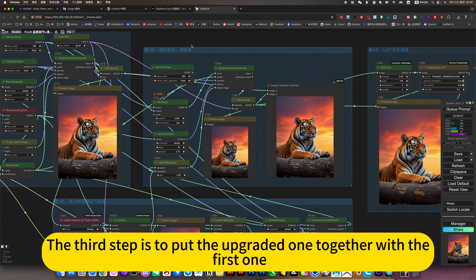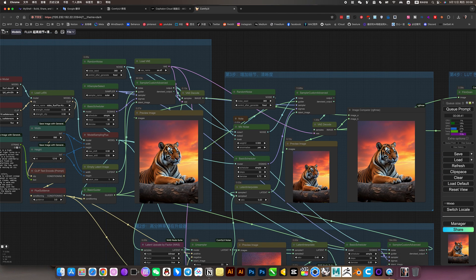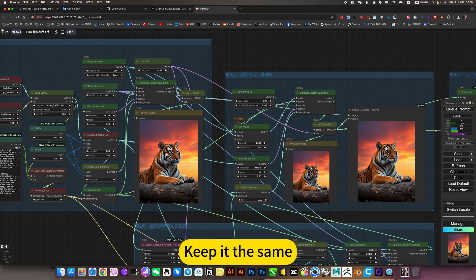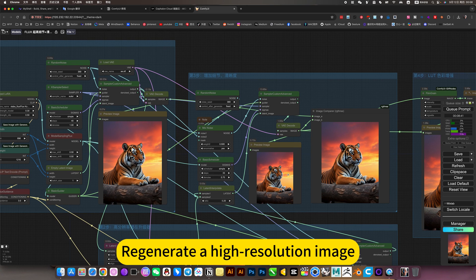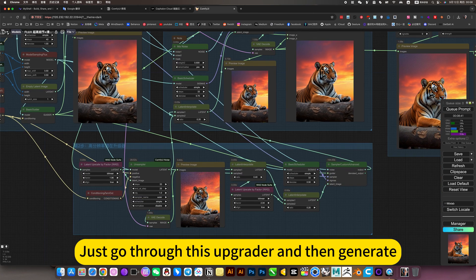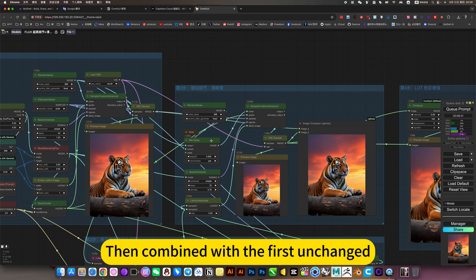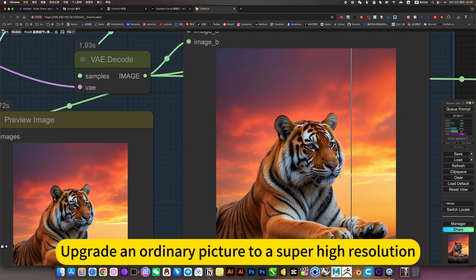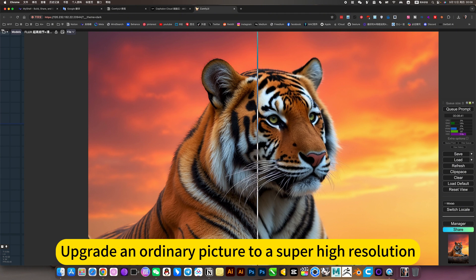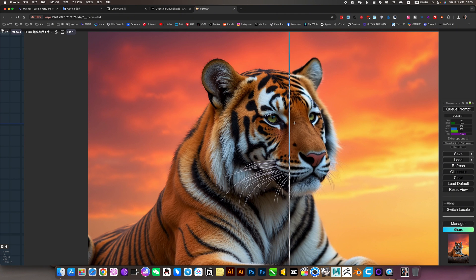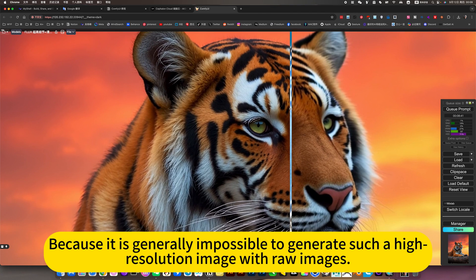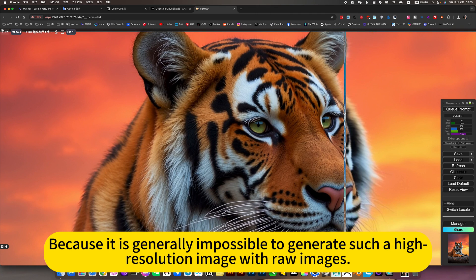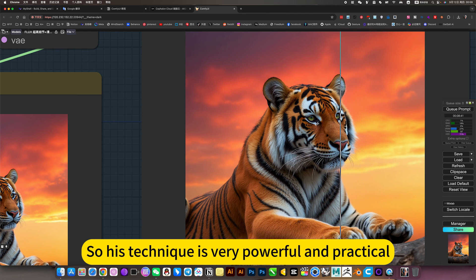The third step is to put the upgraded one together with the first one. He will refer to the first, keep it the same. Combining these two, regenerate the high resolution image. Just go to this operator and then generate. Then combine with the first unchanged. Operate an ordinary picture to a super high resolution. Because it is generally impossible to generate such a high resolution image with raw images. So his technique is very powerful and practical.